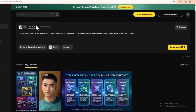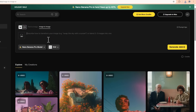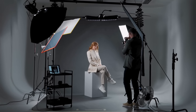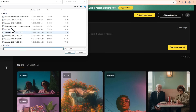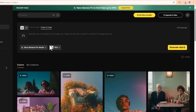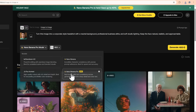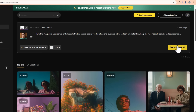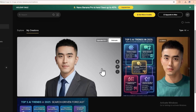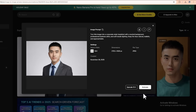Use case number two: studio quality LinkedIn headshots from a selfie. Now let's switch to image to image. Maybe you've been putting off updating your LinkedIn profile picture because you don't want to book a photographer or dress up under harsh lights. Let's fix that in seconds. Click upload, grab a casual selfie from your computer — nothing fancy, just something where your face is visible. Once the image is uploaded, we'll add a prompt: turn this image into a corporate style headshot with a neutral background, professional business attire and soft studio lighting. Keep the face natural, realistic and approachable. Make sure Nano Banana Pro is selected as the model, then click generate and boom — your casual selfie looks like it was shot in a studio. Neutral background, flattering lighting, clean professional outfit. Your face still looks like you, just sharper and more polished. You can use this for LinkedIn, company websites, speaker bios, or anything where you want to look professional without going to a photo studio.